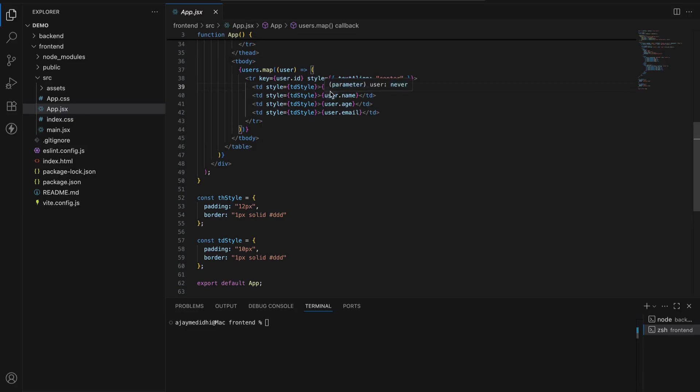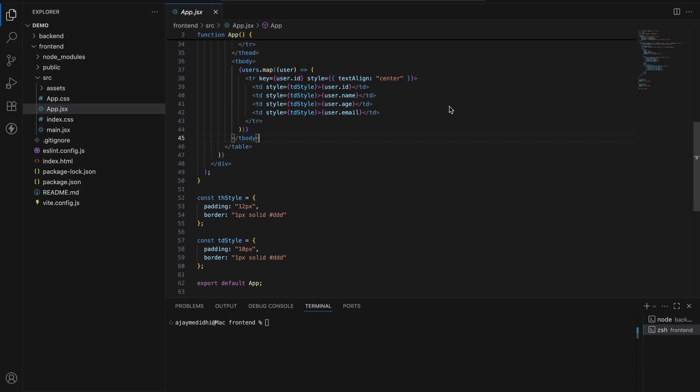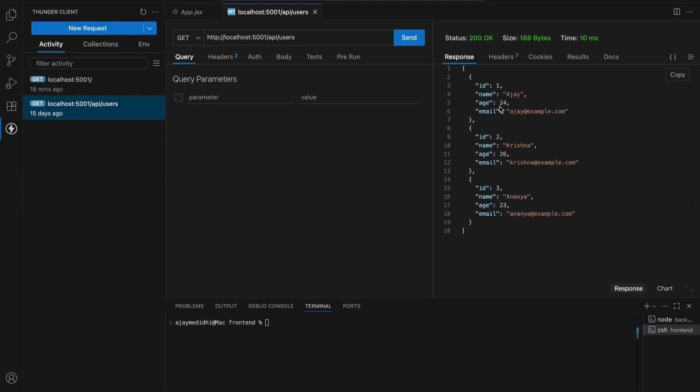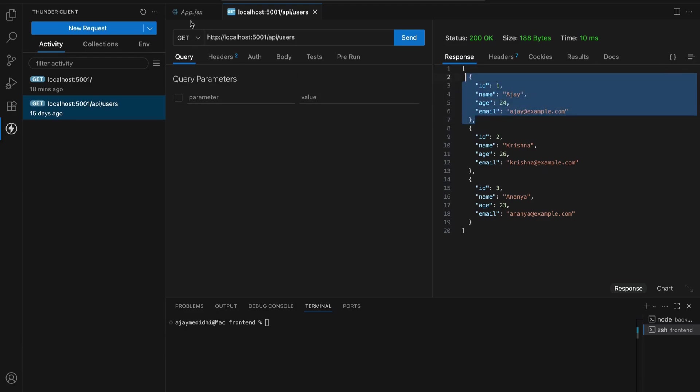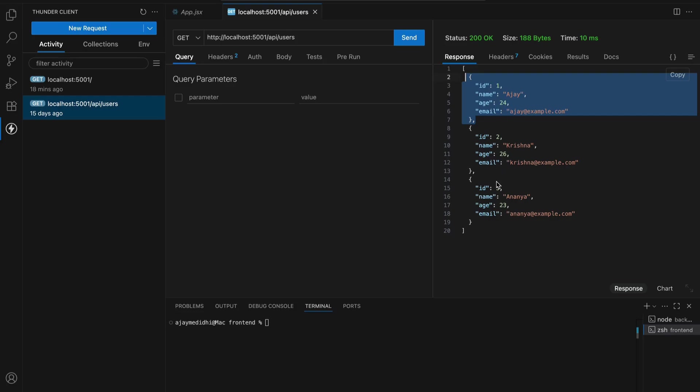You can see that user.id, user.name, user.age, user.email. Let's say if the first object is Ajay, we will see here. This is the first object in the array. It will iterate until how many objects are present in this array. Like it will iterate three times. There are three objects in array.